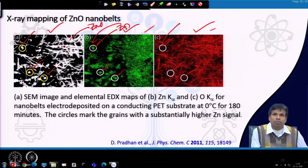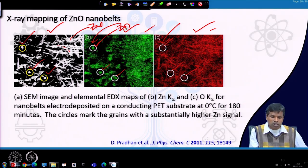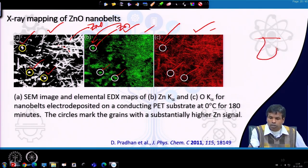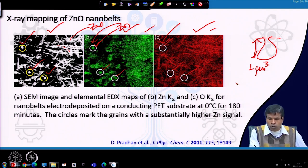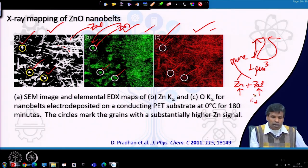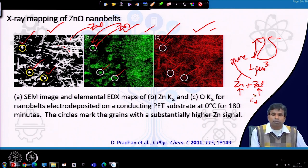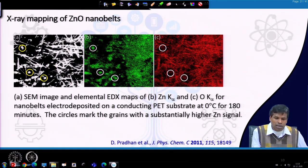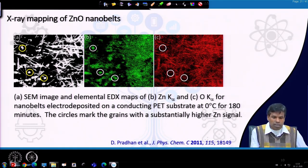If we do elemental composition of a particular area, the interaction volume is approximately 1 micrometer cube, so the zinc composition measured will include zinc from both zinc metal and zinc oxide. Therefore the stoichiometry will not be maintained at 1:1 in this kind of sample. To know the distribution or presence of zinc metal, mapping is most suitable — this example demonstrates how mapping helps confirm the presence of zinc metal within the zinc oxide sample.